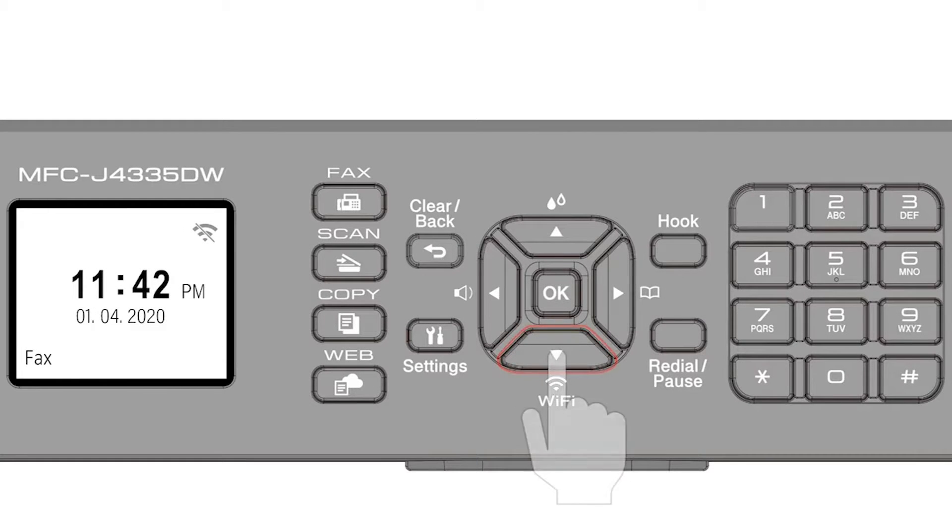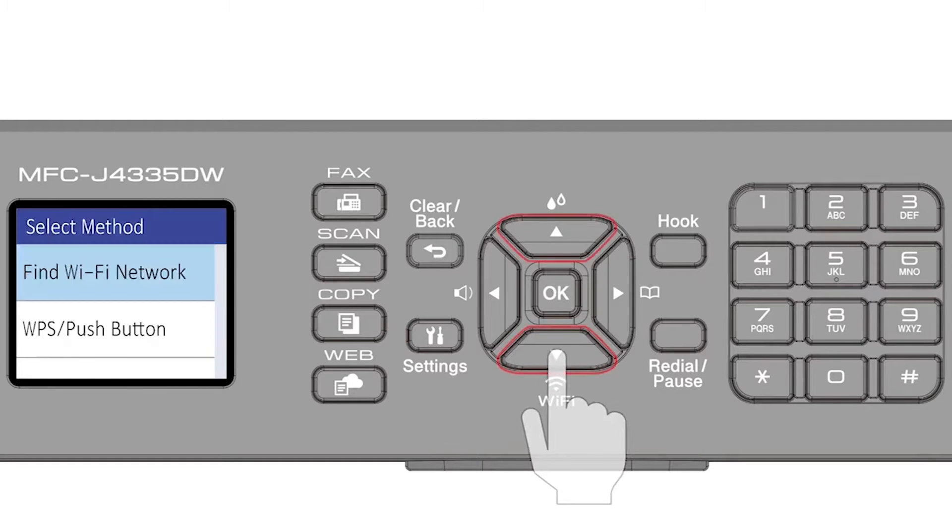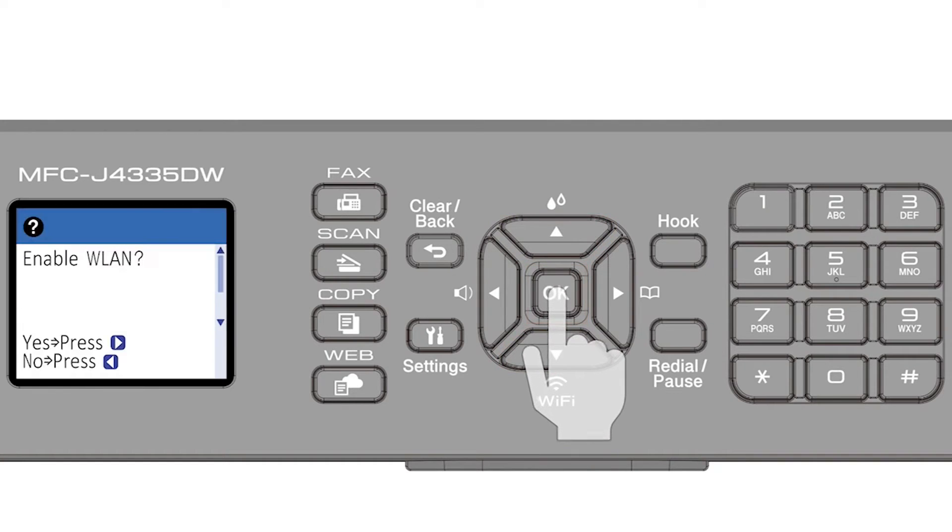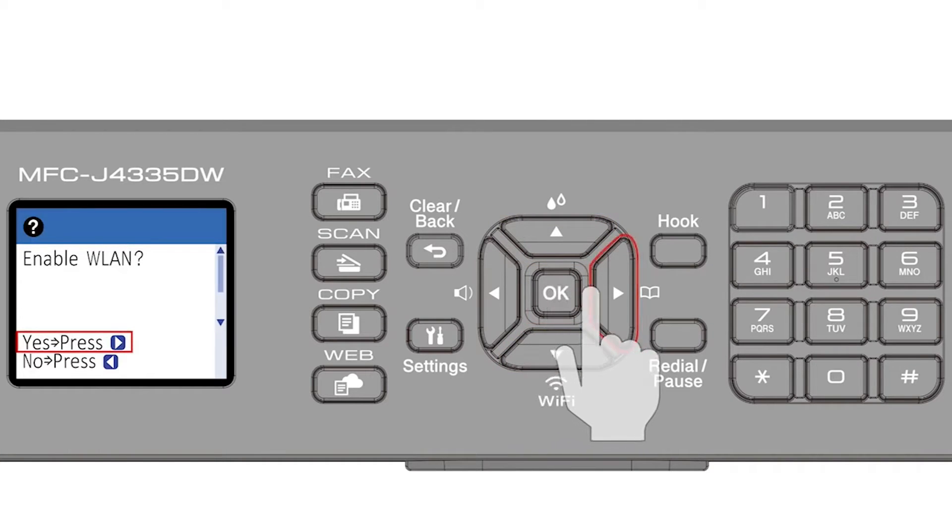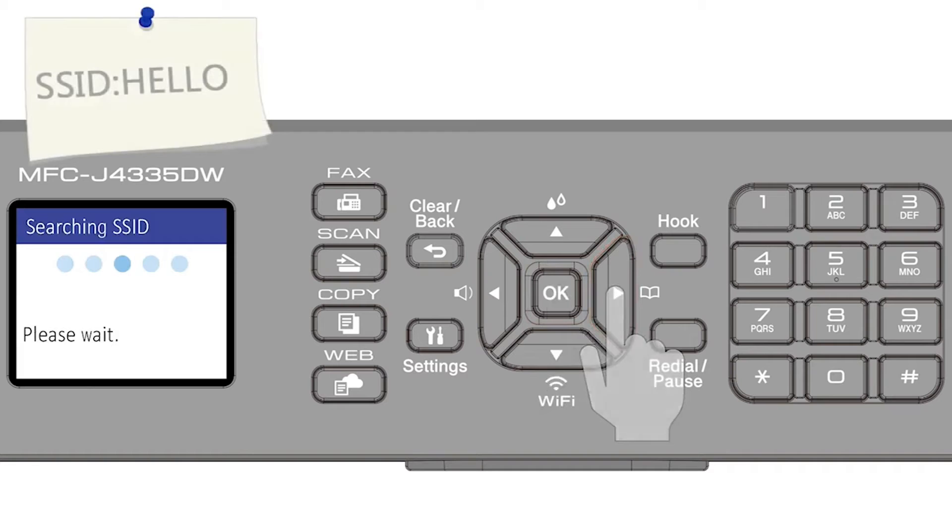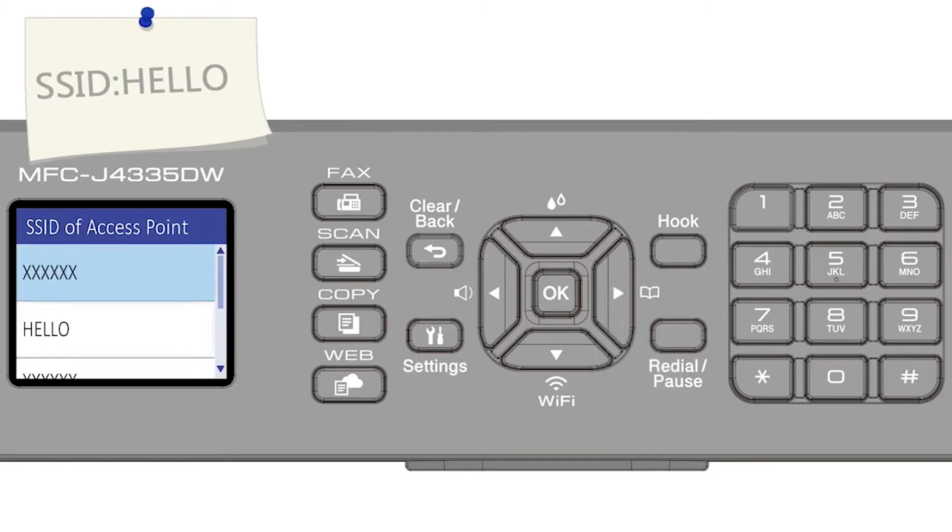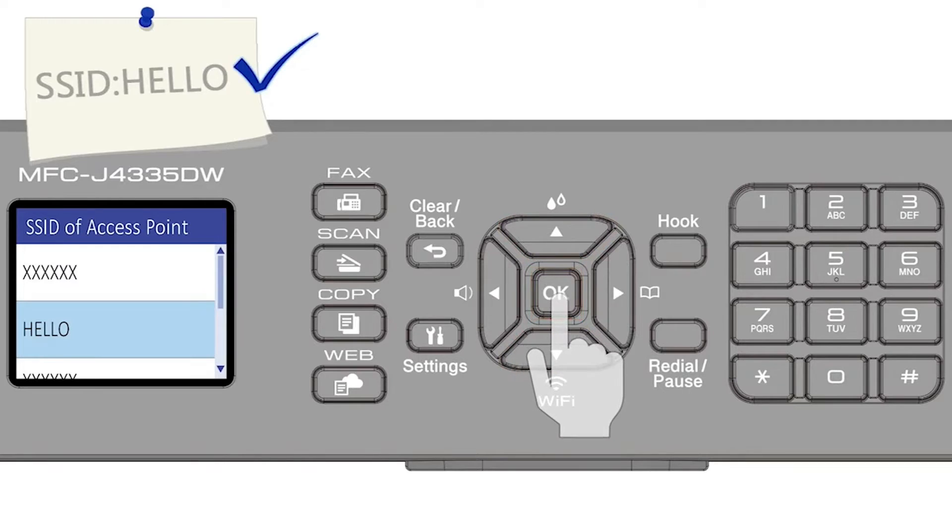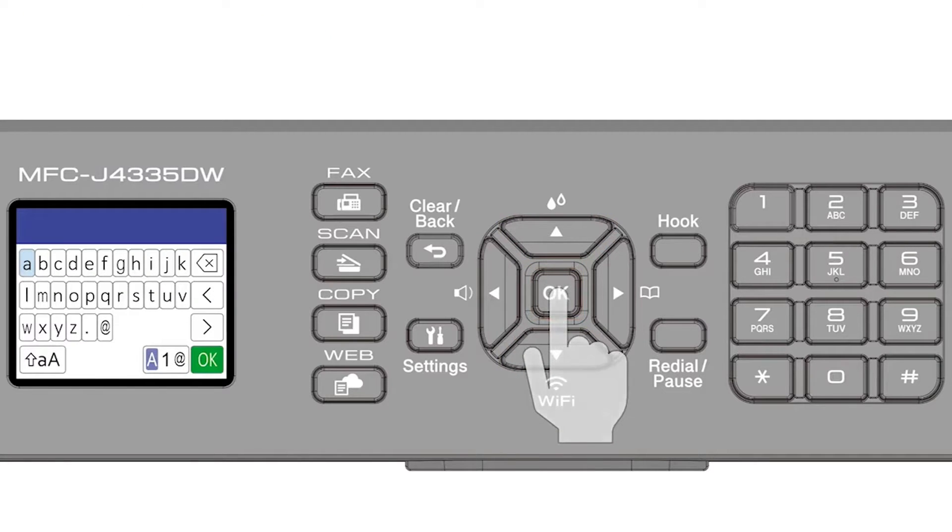Begin by pressing the Wi-Fi button. Select Find Wi-Fi Network from the option list, and press OK. Press the right arrow to enable WLAN. Select your SSID or network name, and press OK.